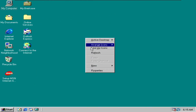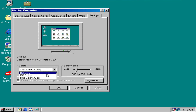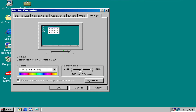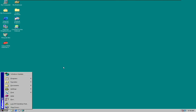You can right-click anywhere on the desktop, go into properties, and go to settings. You can see that we are now running true color at 32-bit, and you can also bump up the resolution all the way up to 1920 by 1440. I'll just put the resolution at 1280 by 1024 and click apply. That looks pretty good right now.